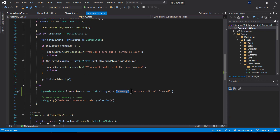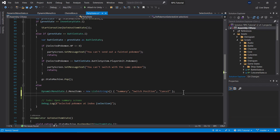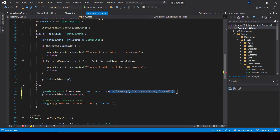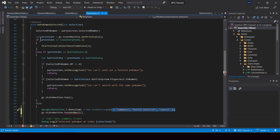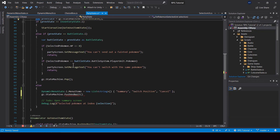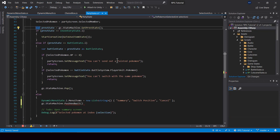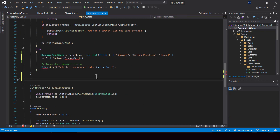Summary will open the summary screen. Switch position will allow us to switch the positions of two Pokemon. And cancel will allow us to close the menu. So after setting the input, we can go ahead and push the dynamic menu state. Here I want to use push and wait, because I want to wait until a selection is made in this menu. But we won't be able to wait from this function because it's a normal function, not a coroutine. So what we can do is move all this code into a coroutine so that we can wait for things to complete. I'll just create a coroutine called Pokemon selected action and move all this code into it.